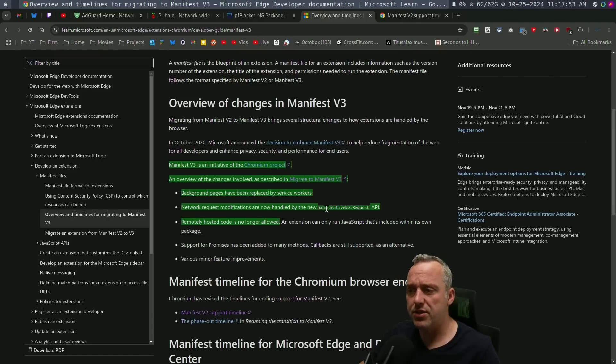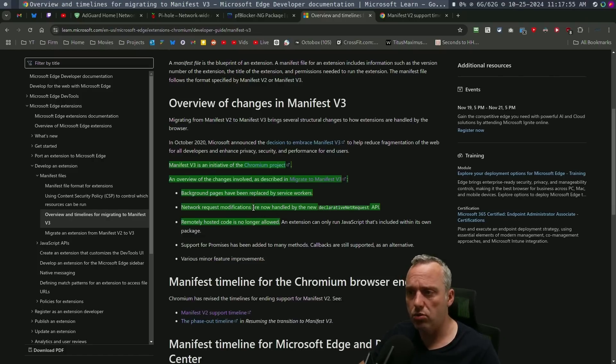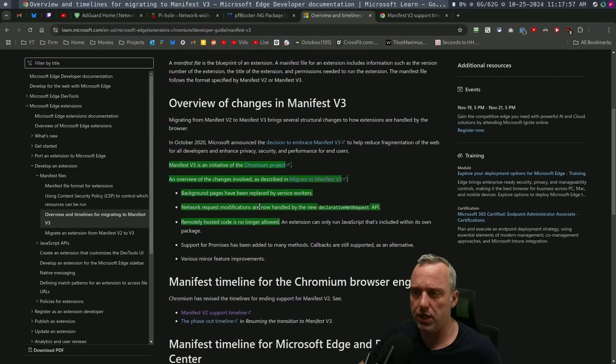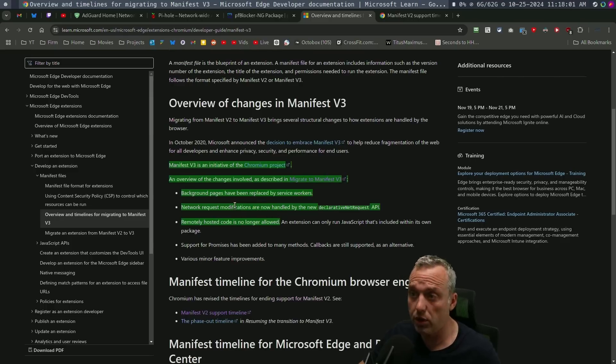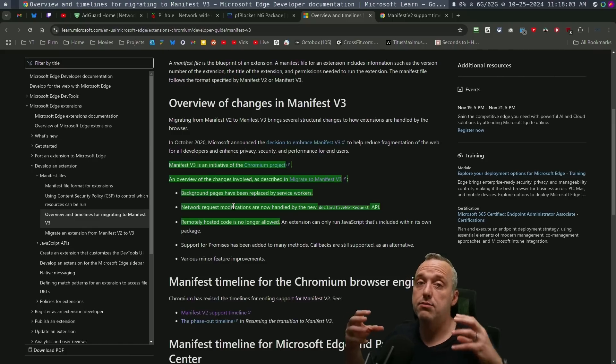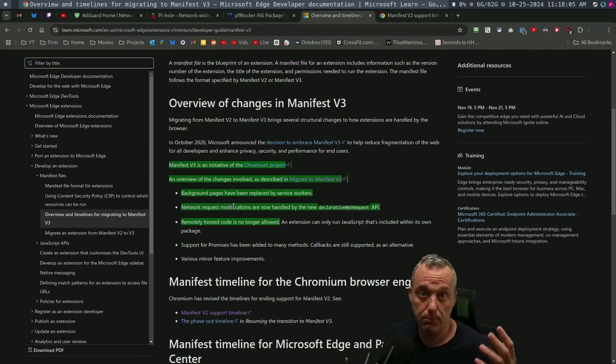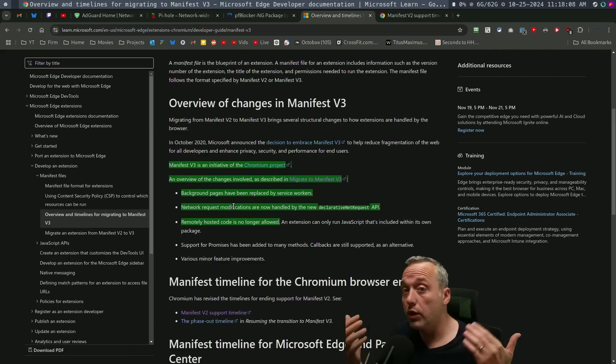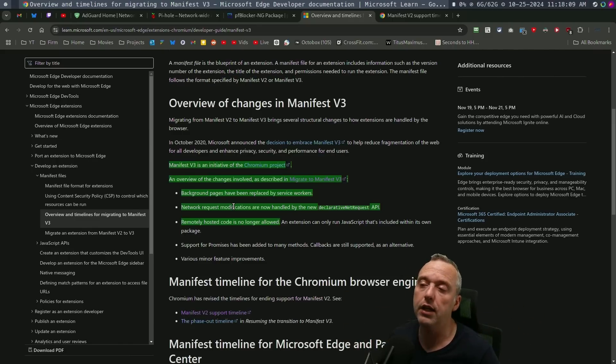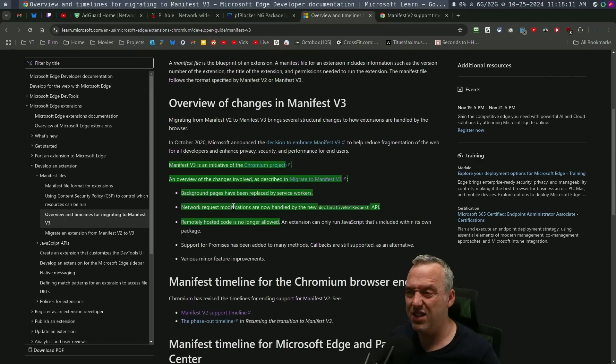well, everything is declarative now. So there's no on-demand loading of certain external JavaScripts. There's no remote hosted code. There's none of that. Everything has to be done as soon as you boot up your browser. All the extensions are loaded. They can't remotely do anything. And they did this mainly from a security aspect.